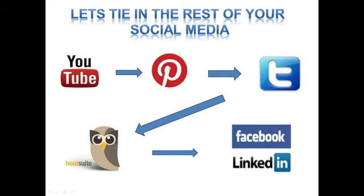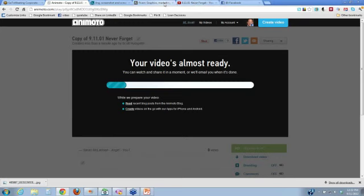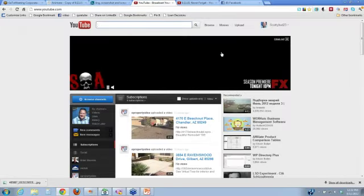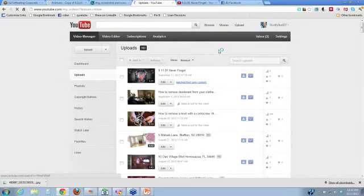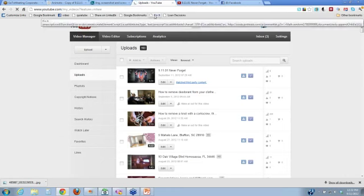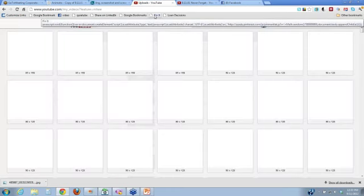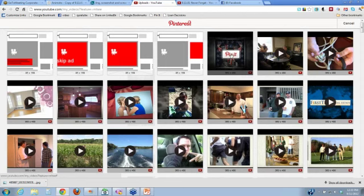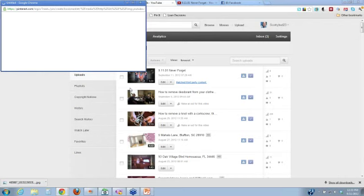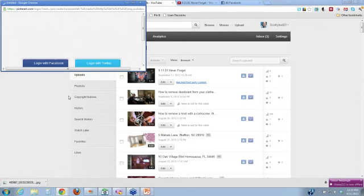I'm going to show you once this is done how to go YouTube, Pinterest. Actually, I can do that right now. Let's go to my YouTube account. Check this out — this is how easy it is to pin your videos to your Pinterest account. I'm going to click on ScottyBud and then click on Video Manager. See all these videos I have here? You don't have to do anything else except click your little pin button up here — pin it. What it's going to do is pin all your videos. The one I did today was right here, and I have not pinned this one yet. So I'm going to find the one that has to do with 9-11 and click Pin it.